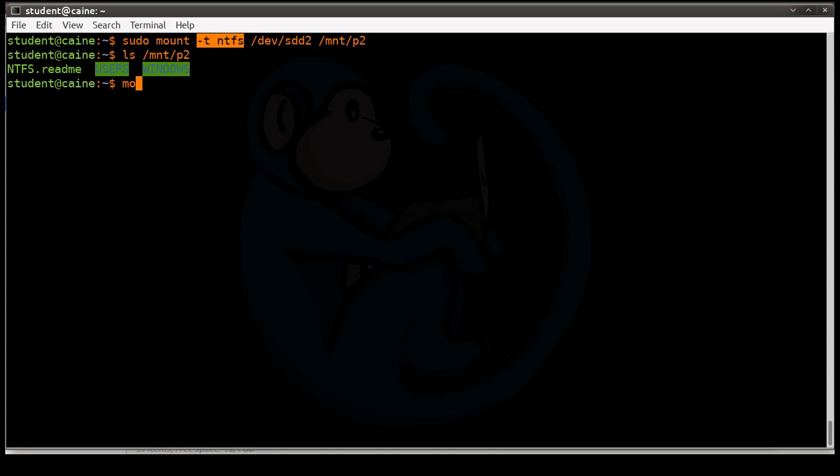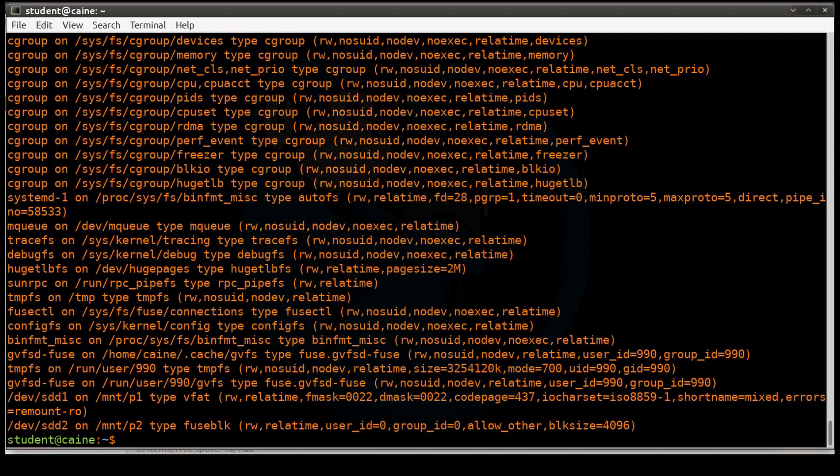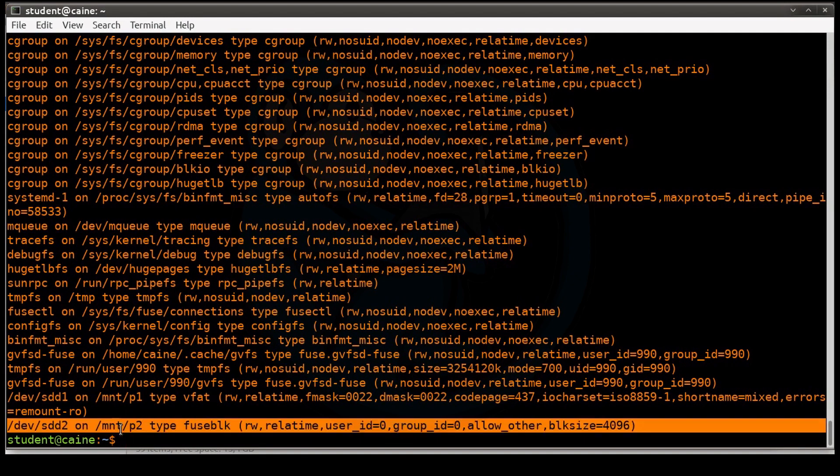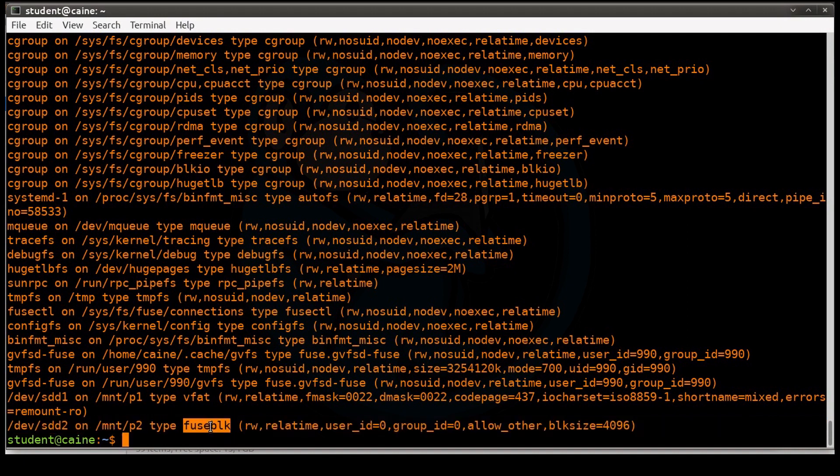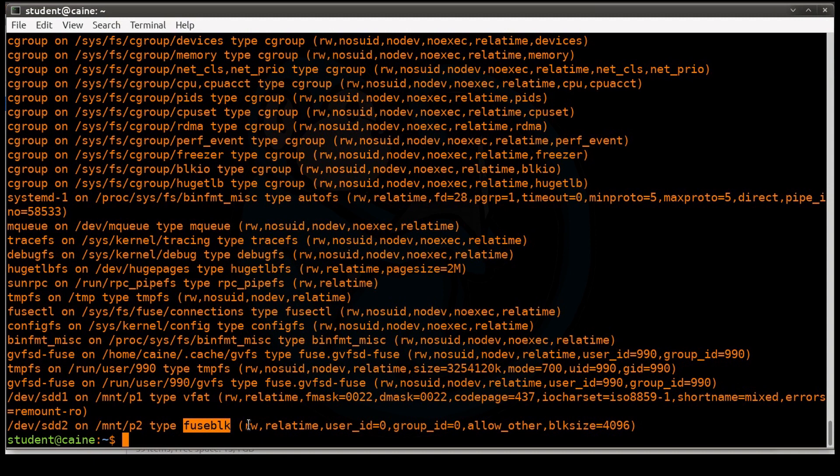This time, take a look at it down here. You can see sdd2 is mounted on mnt/p2. The type is fuse block, which is basically ntfs because there is no ntfs driver. It has to be emulated. And once again, it is read-write is the thing to note right here.